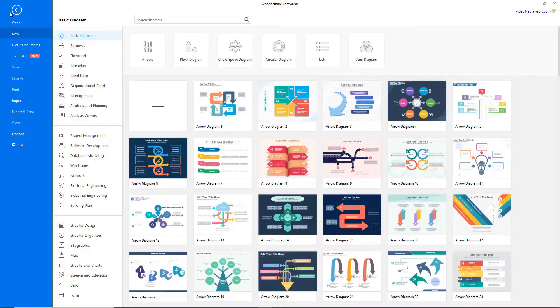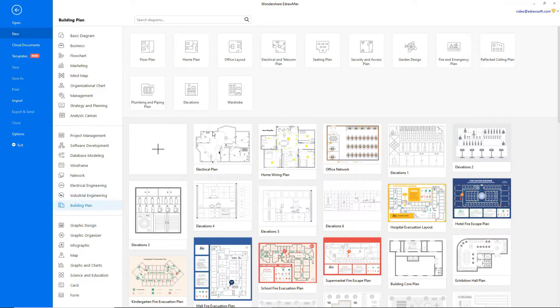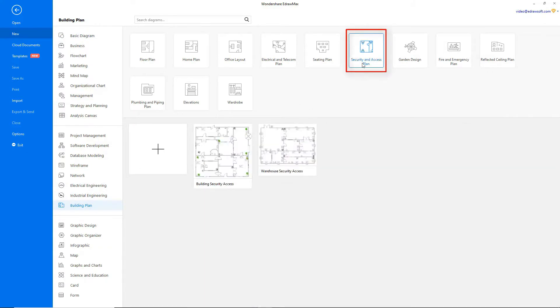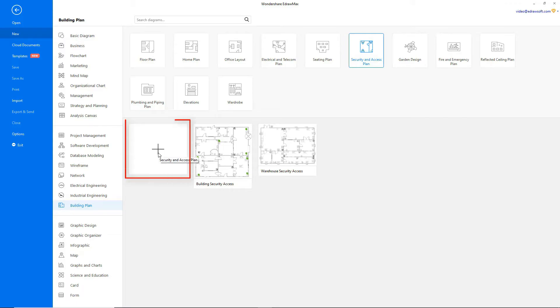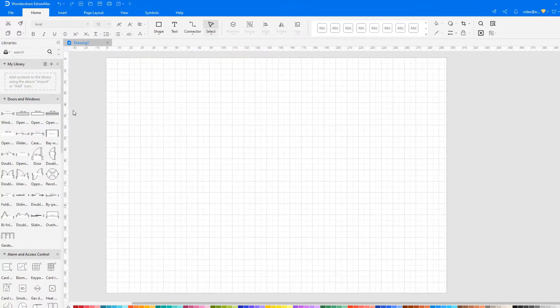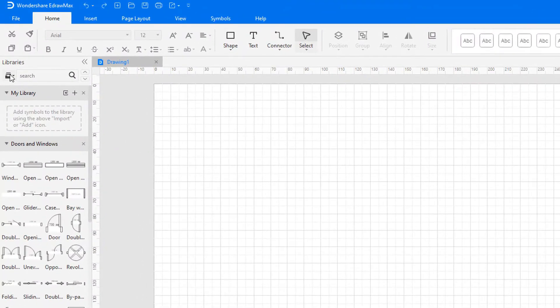Navigate to File, click on New and select Building Plan from the categories. Now choose Security and Access Plan from the subcategories and let's recreate the Building Security Access drawing. Click on the plus icon to open a new drawing sheet.